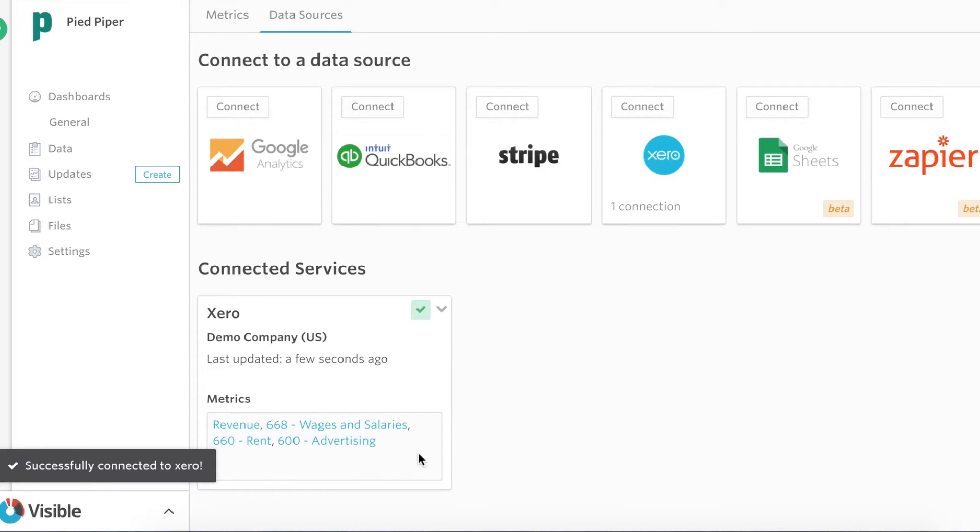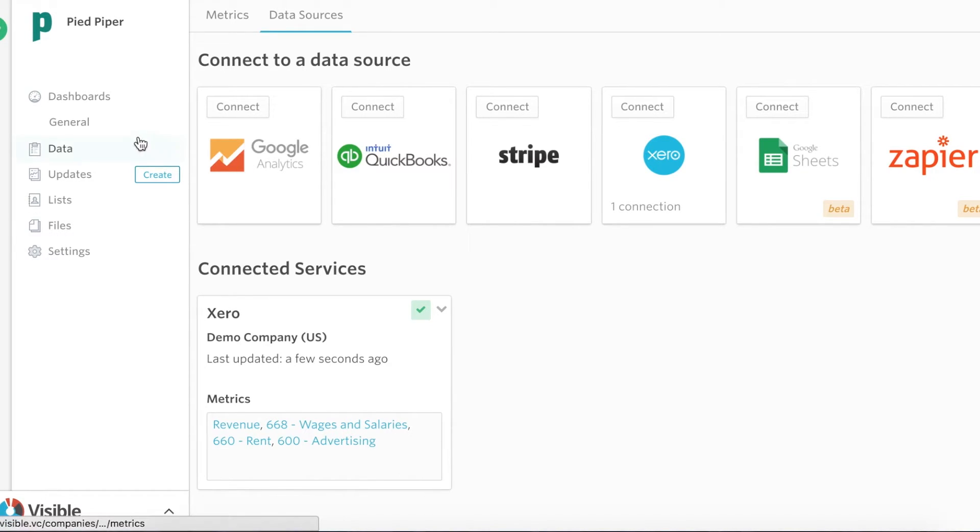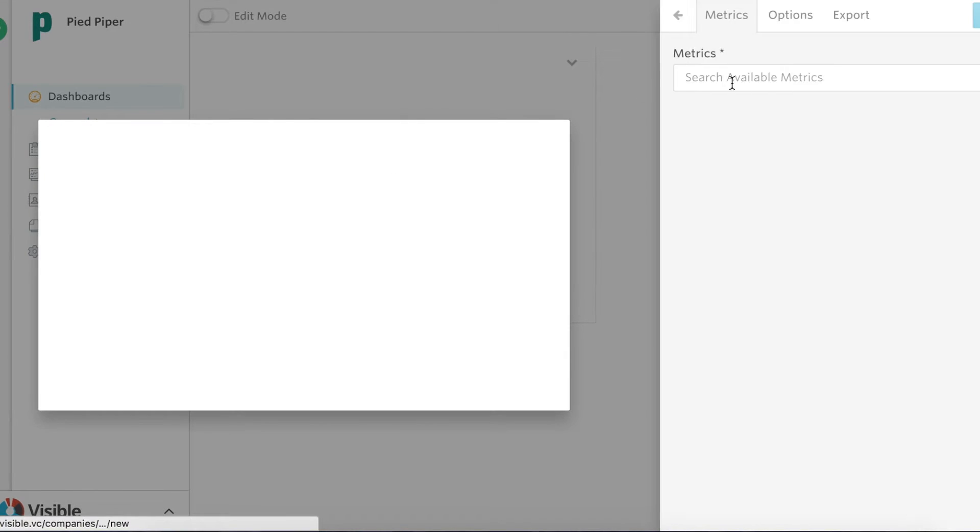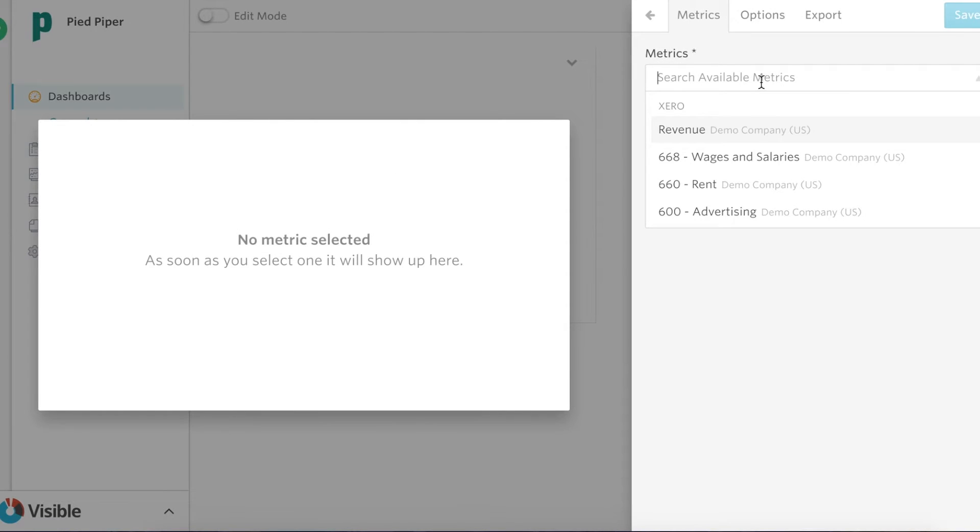Great so we have those metrics ready to go. I'm gonna go ahead and just go over and create a chart from some of these metrics.